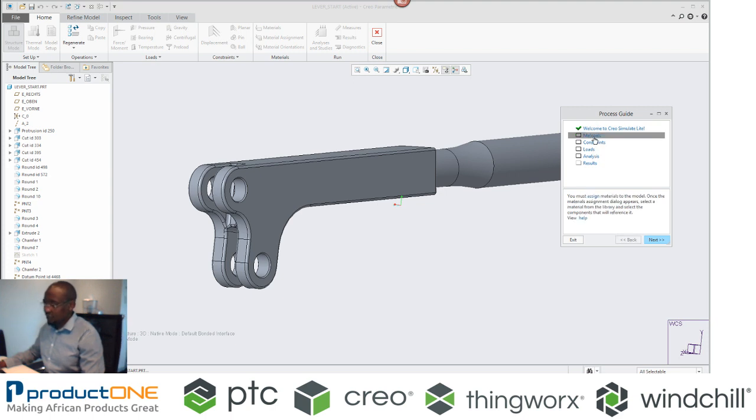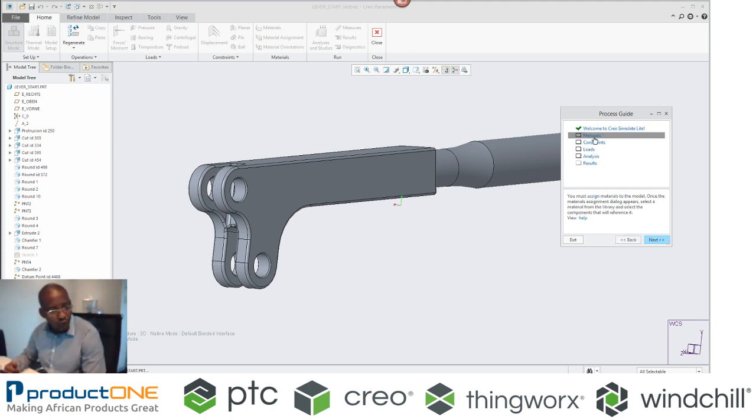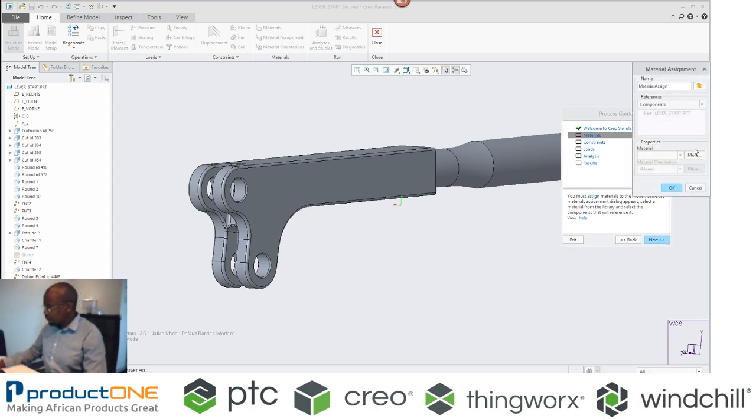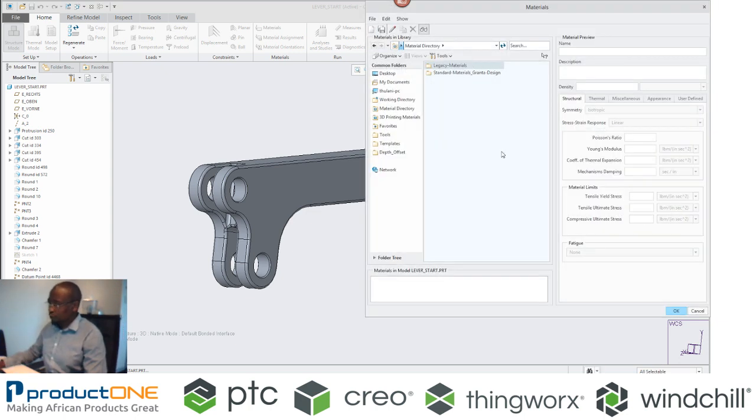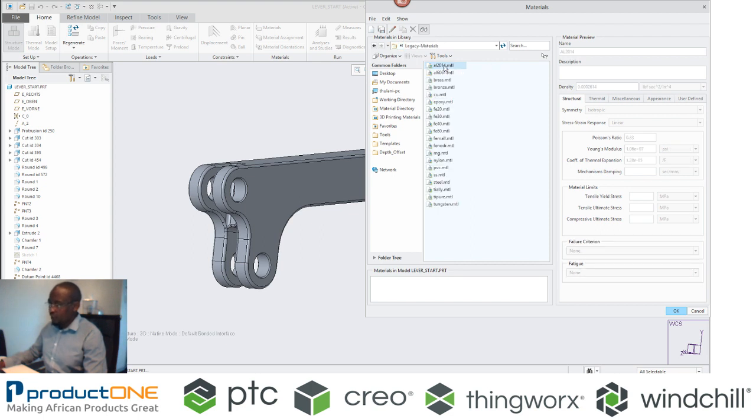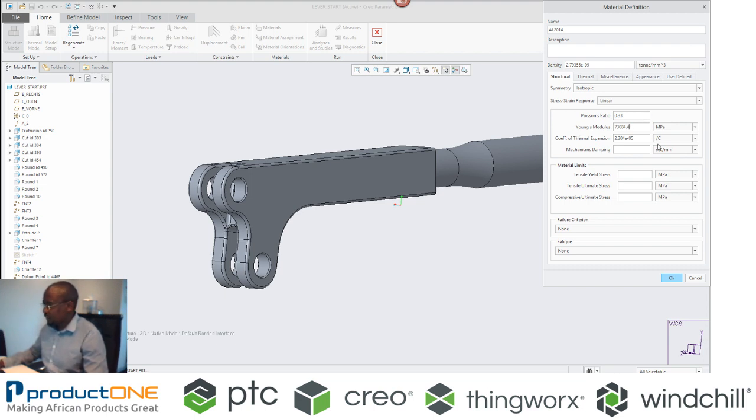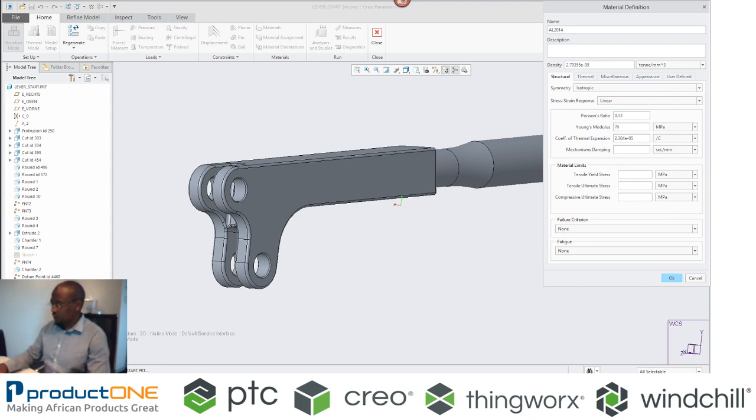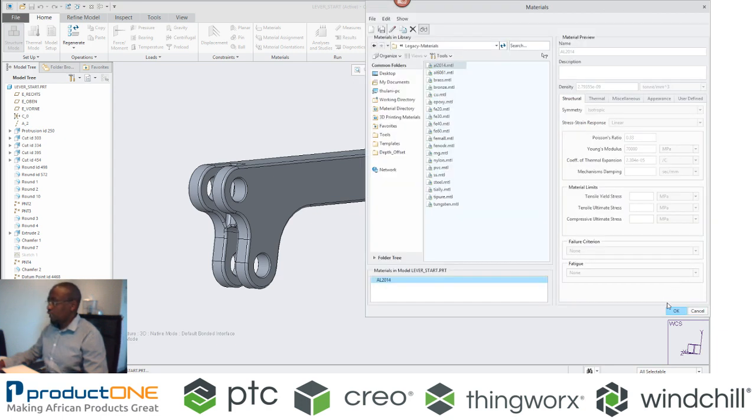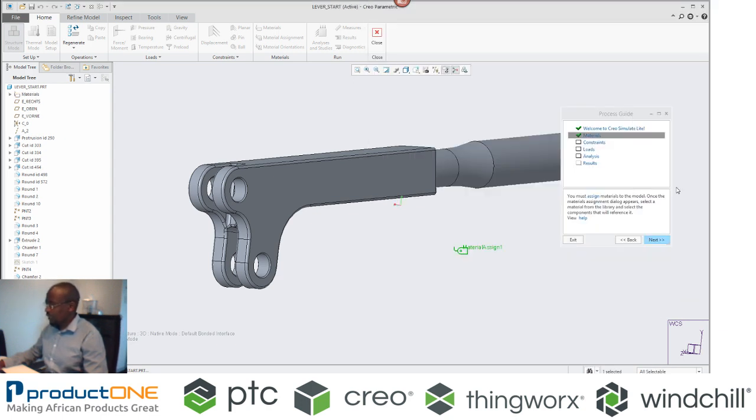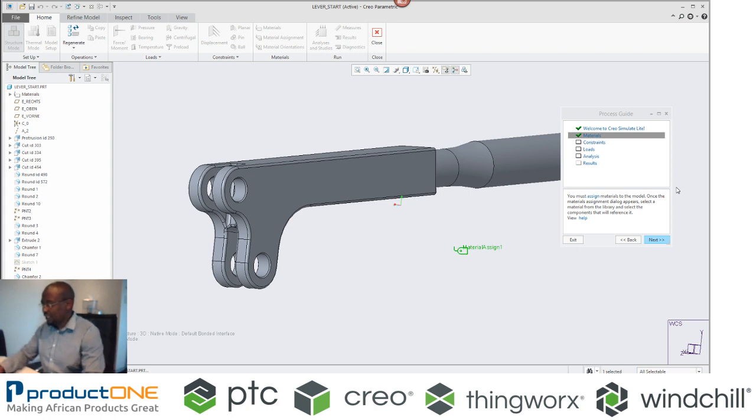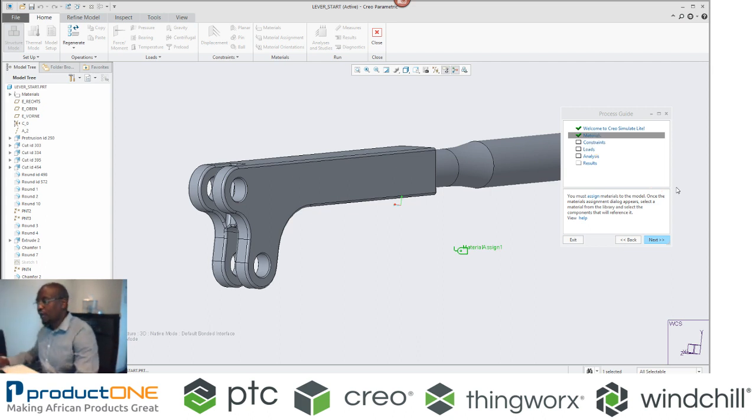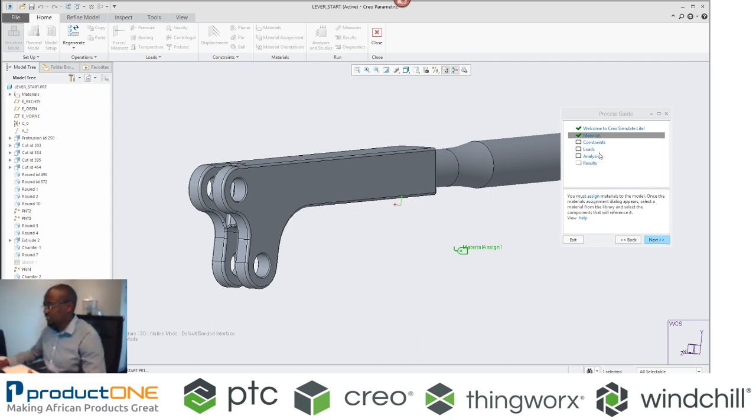So what it actually tells you firstly, it says that you need to assign the material to your part. So if you click on assign, you can go into your material library. And of course, you can assign existing material, you can even tweak existing material. So for an example here, I want this Young's modulus to be, let's say, 70. And when I say okay, it assigns it to the part. Not only that, it puts in a tick next to the material. That means that that portion has been ticked off. I need to now move to the next stage.